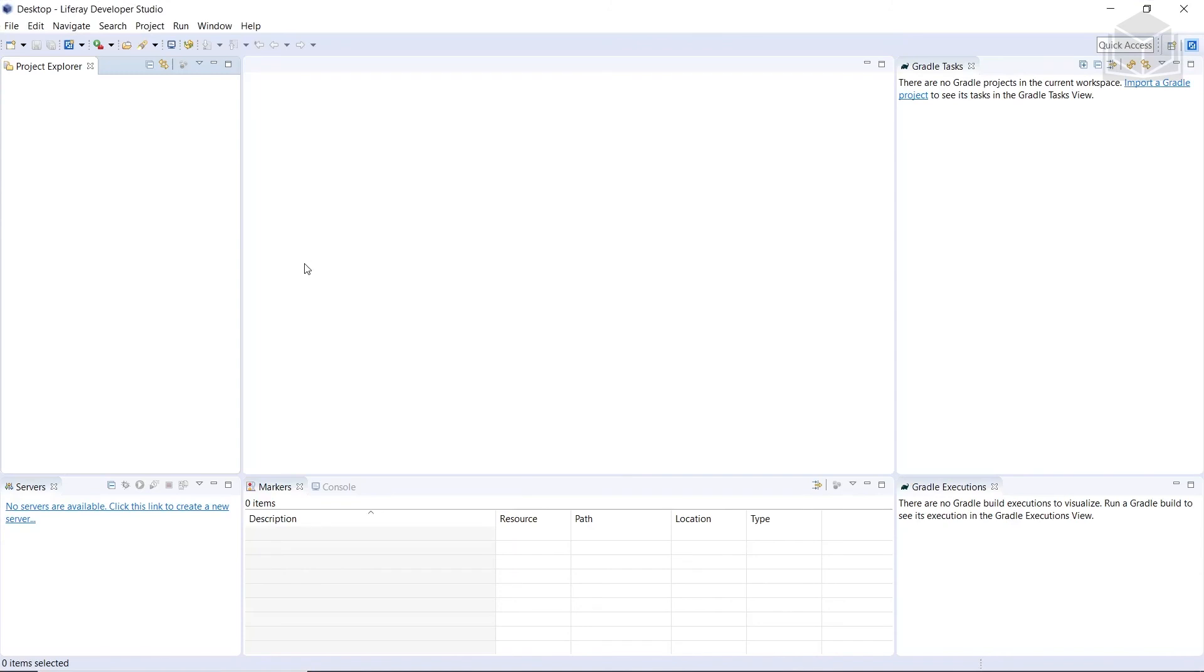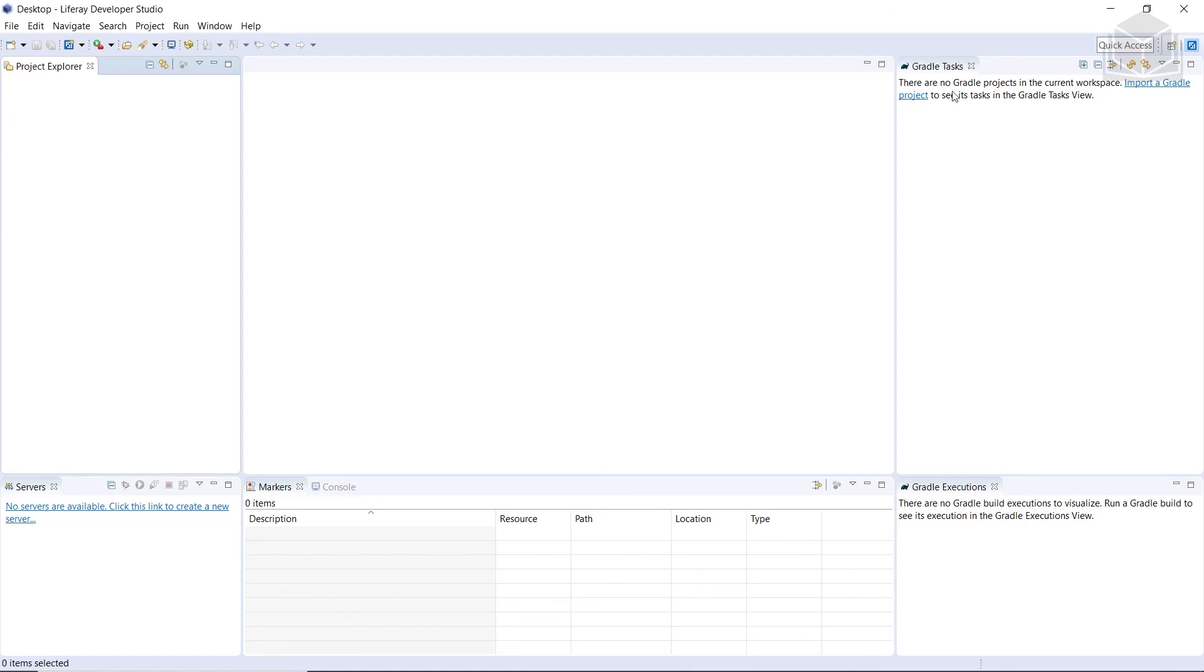And then you should now see the workbench which defaults to the Liferay perspective. When working with your Liferay solutions, this is the preferred perspective for a few reasons. For starters, the layout of the window panels includes the views that you're most commonly using when actively developing, like a Project Explorer up here, Gradle Tasks on the right, and then you have servers near the bottom.